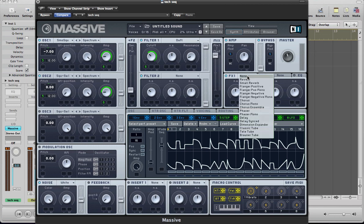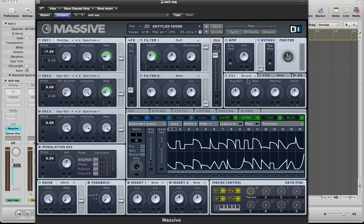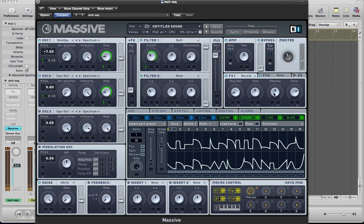So for effect one, I'm just going to have quite a small reverb just to give the sound a little bit of space. Dry, wet slider really low. Going to give the reverb a little bit of colour, a little bit of top end. Maybe move the size down a little bit. Push the density up there.